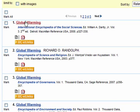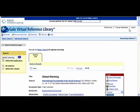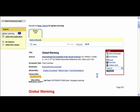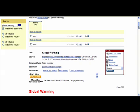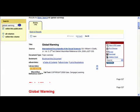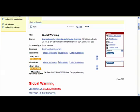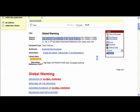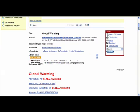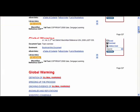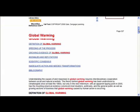So I'm going to select the Global Warming title. I just want to point out a few things on this page. Scrolling down, you can see there's the title of the article again, and then the full text of the article.